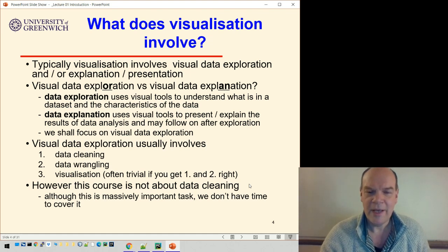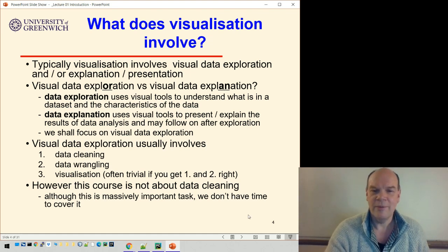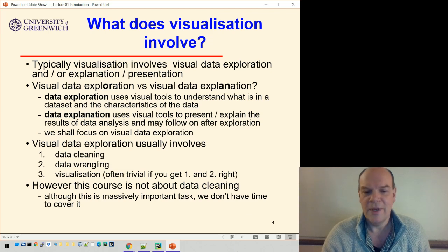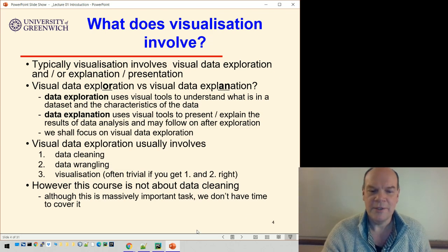I'm going to stop this video here, and then we'll look at some examples of data visualizations.